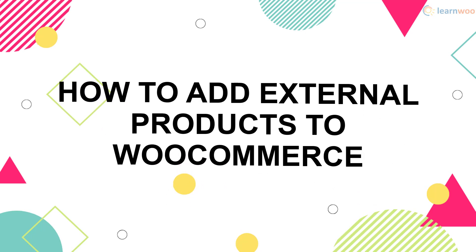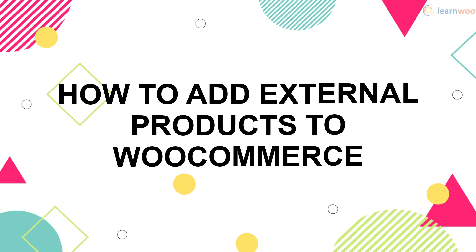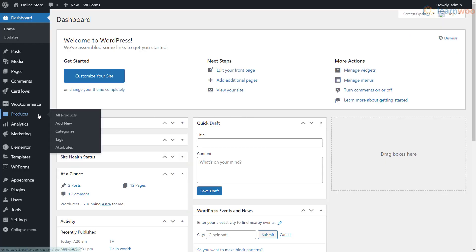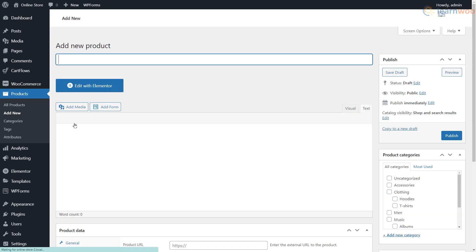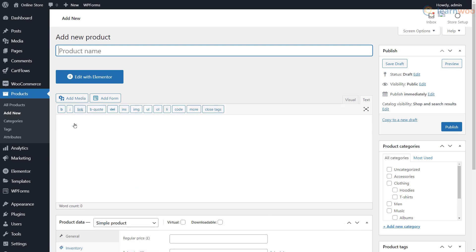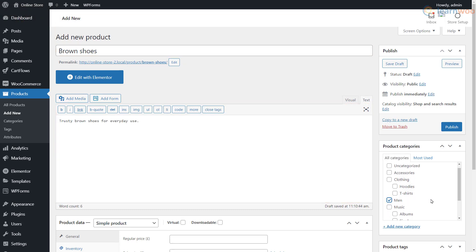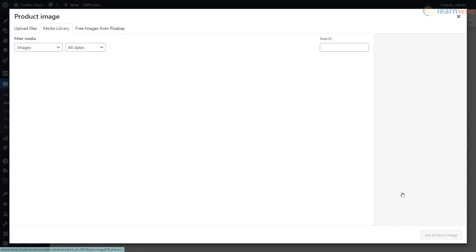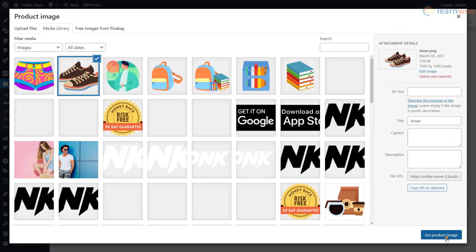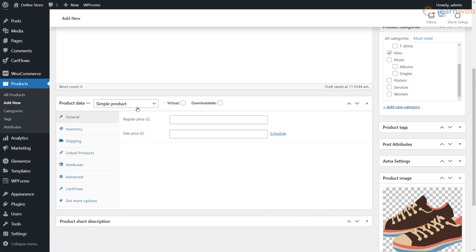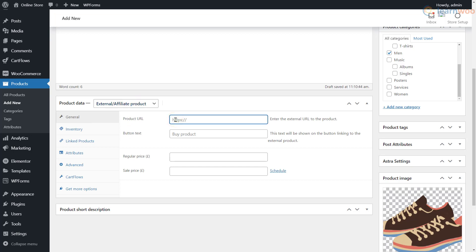In this video, you'll learn how to add external products to your WooCommerce store. To add an affiliate product, click Add New under the Products tab in your WordPress admin area. Provide the product details like its name and description, select its category, and add a product image. In the product data option, select External/Affiliate Product, then paste the affiliate link in the product URL field and set the button text that will appear on the shop page.